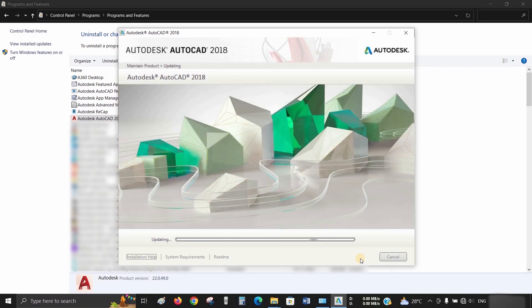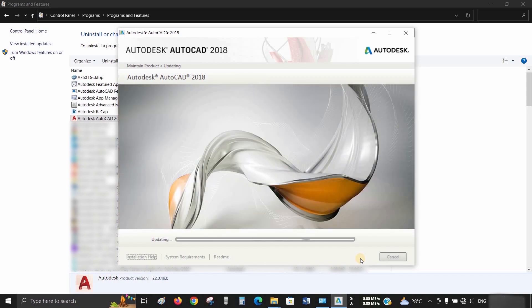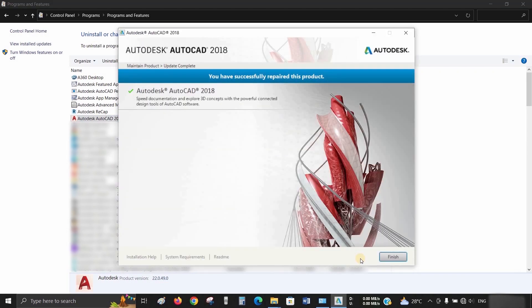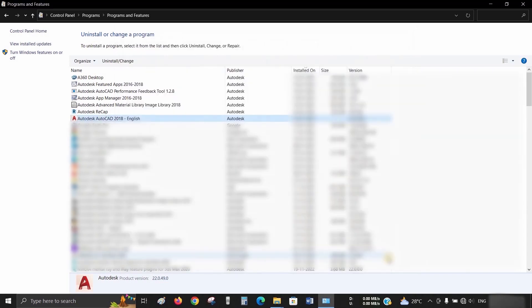After clicking, it will start updating the product, which will take some time to repair, so fast forward through this portion. After a successful repair, a Finish page will appear. Click on Finish.